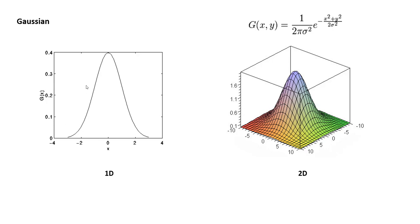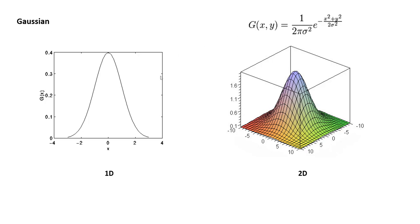You probably have seen this bell curve or a Gaussian curve. This is a one-dimensional Gaussian curve. And here you can see a two-dimensional Gaussian, and mathematically it's represented by this equation: 1 over 2 pi sigma squared, exponential, e to the minus x squared plus y squared over 2 sigma squared. For one dimension, it's just x squared over 2 sigma squared. Sigma squared is the variance. You can also define a Gaussian using just sigma.